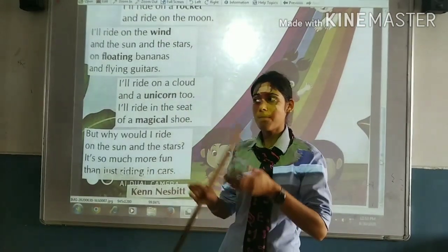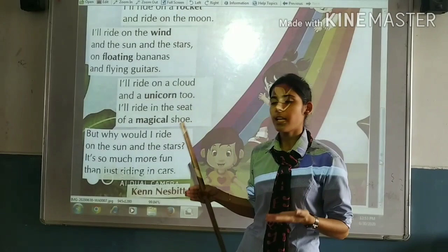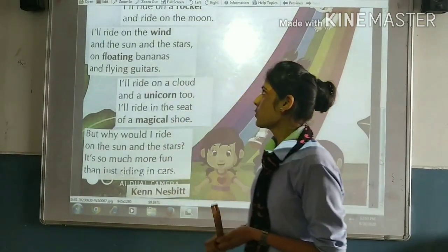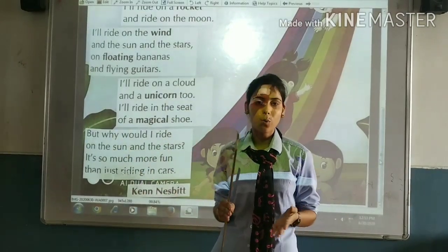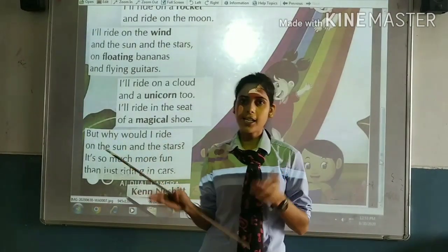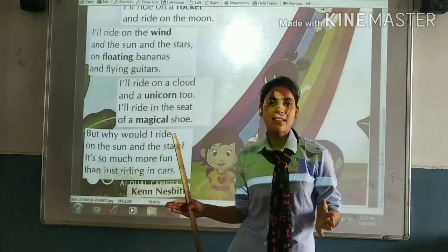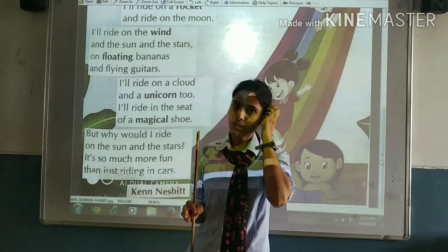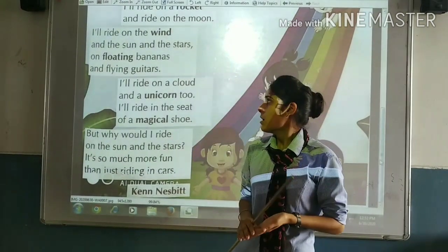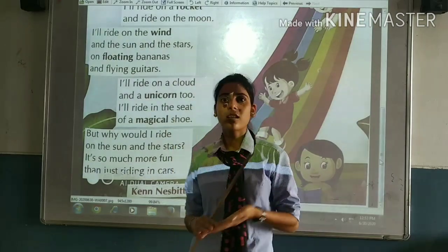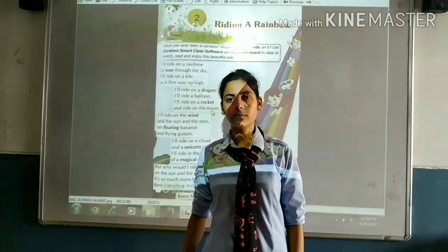What do you want to do with your imagination? Wind, sun, stars — kite example. A kite is very fast flying, like a kite in the sky. Cloud, magical shoes — when I sit back and sit in cars.